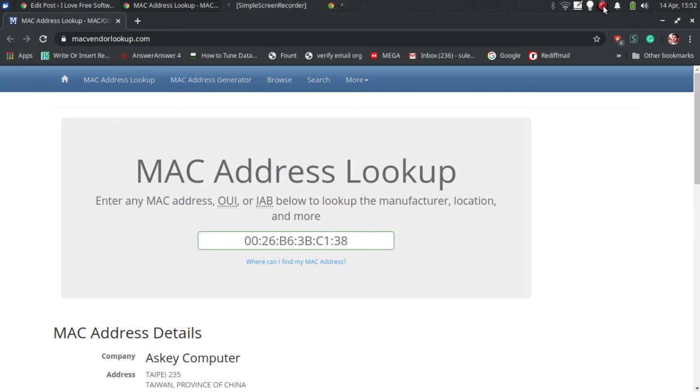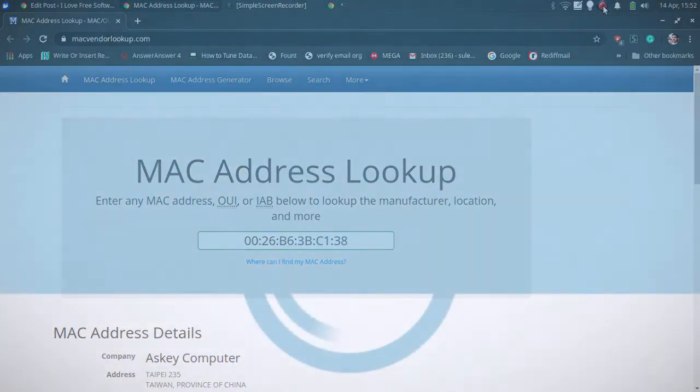Now, you can use the website in this way to do MAC vendor lookup anytime you want. This is it guys, this is how you find vendor of any MAC address.